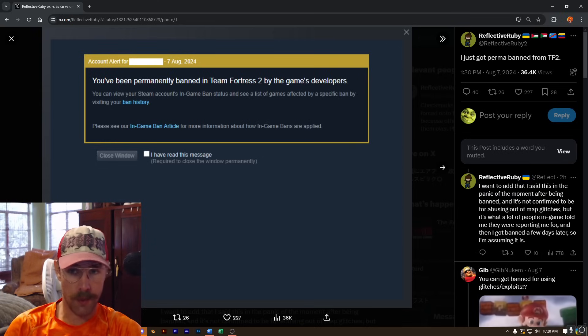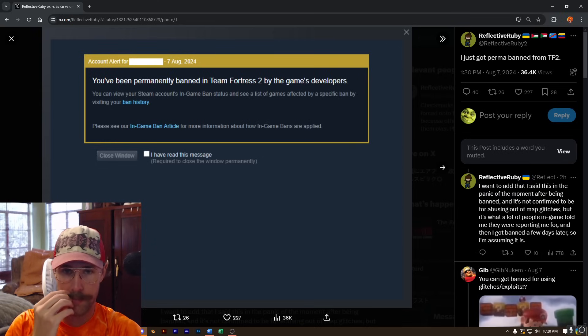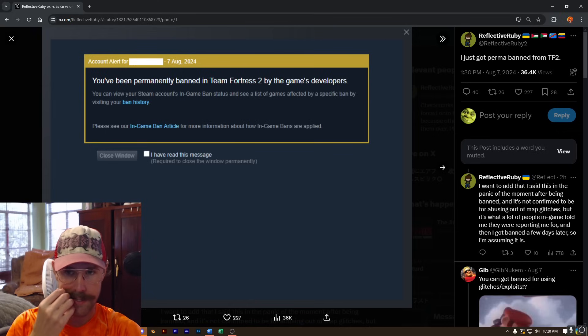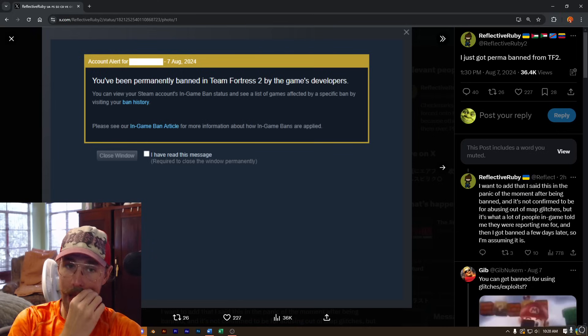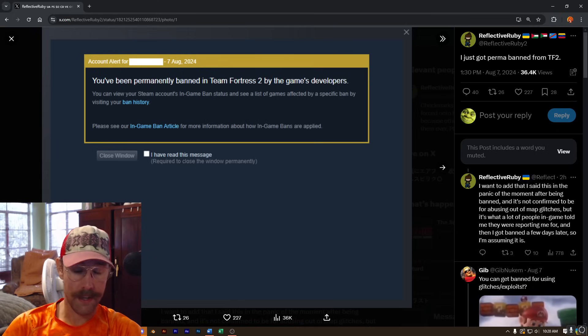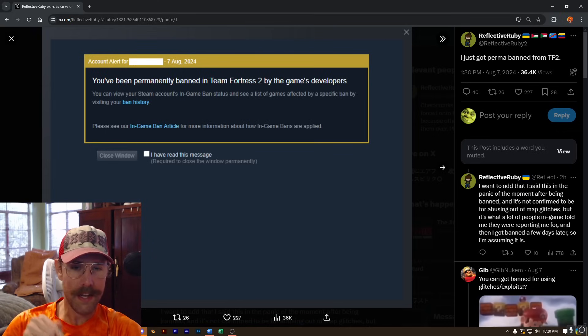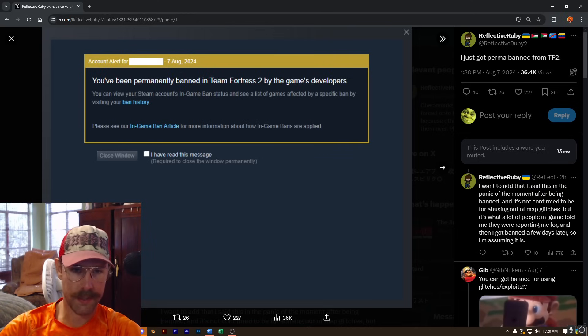This is why we draw the line somewhere. Somewhere in the sand, we put a line saying, this is allowed and this is not. And that line, in my opinion, is that it's okay to play with what's been shipped with the game.